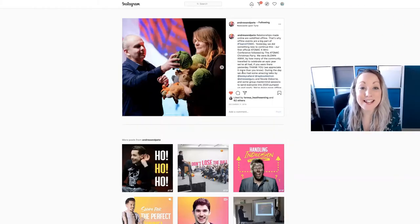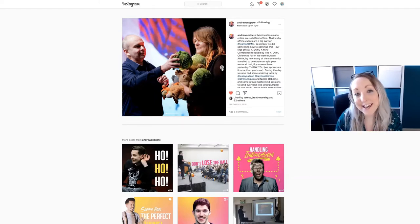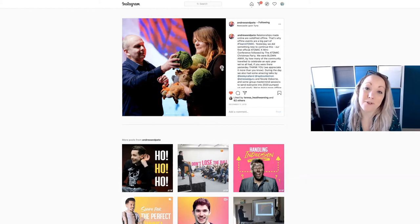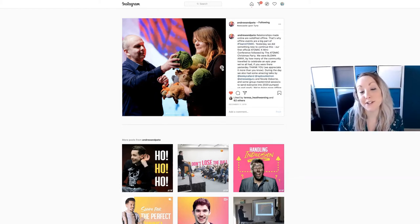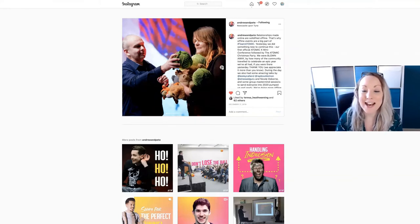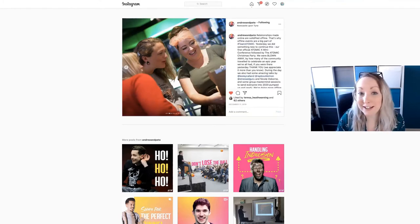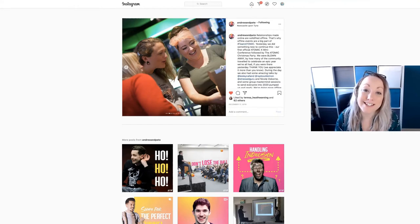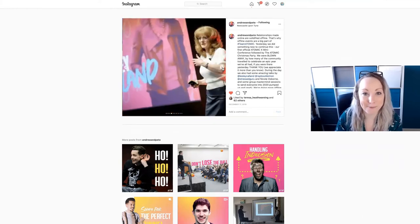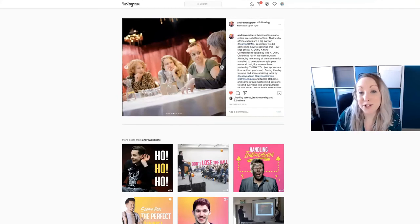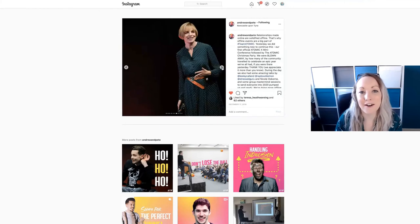This is an event recap carousel from Andrew and Pete. They hold an event every year called Atomic, and also one called Atomic X at Christmas time. They rounded up all the photographs from their event and pulled them into an Instagram carousel - a great way of showing the members behind their membership and who's involved. It's also a great way for those people to share and tag themselves into their stories, getting more reach, giving a nice highlight and insight into what happened at the event. It creates a FOMO, getting more people interested in the next one - a lovely way of using carousels to highlight an event recap.